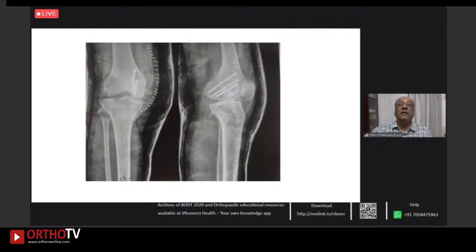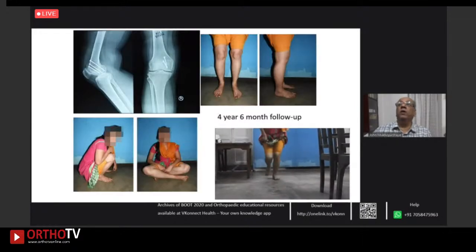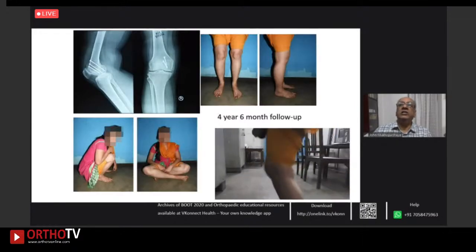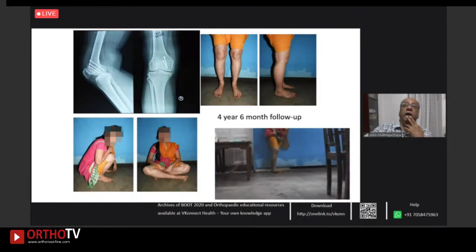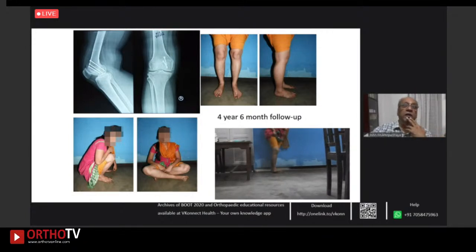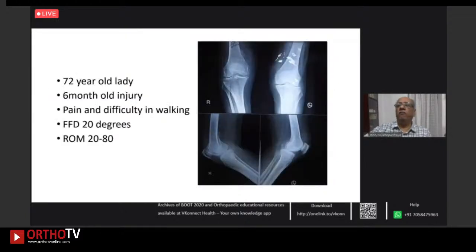At nine months post-op and four years six months follow-up, excellent correction. She got married and has a child. A good result was achieved, but in a situation where preoperative function is reasonably good, decision-making can be more difficult. Literature is mainly case reports, including one from Japan on osteotomy correction for a malunited Hoffa fracture, and others using navigation.